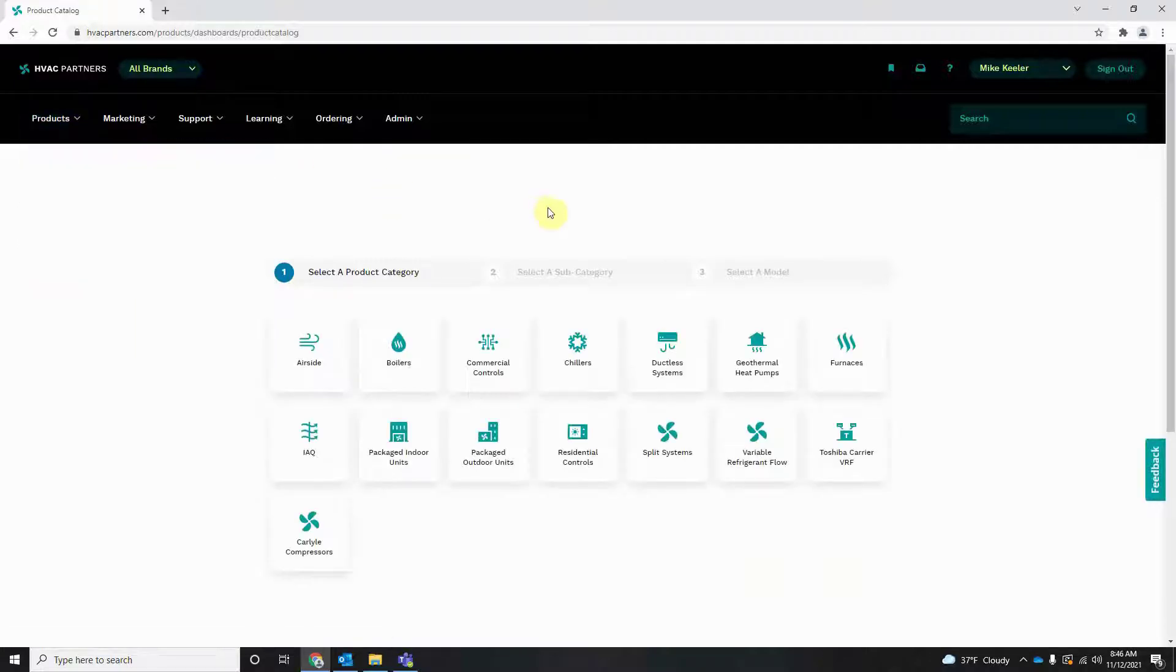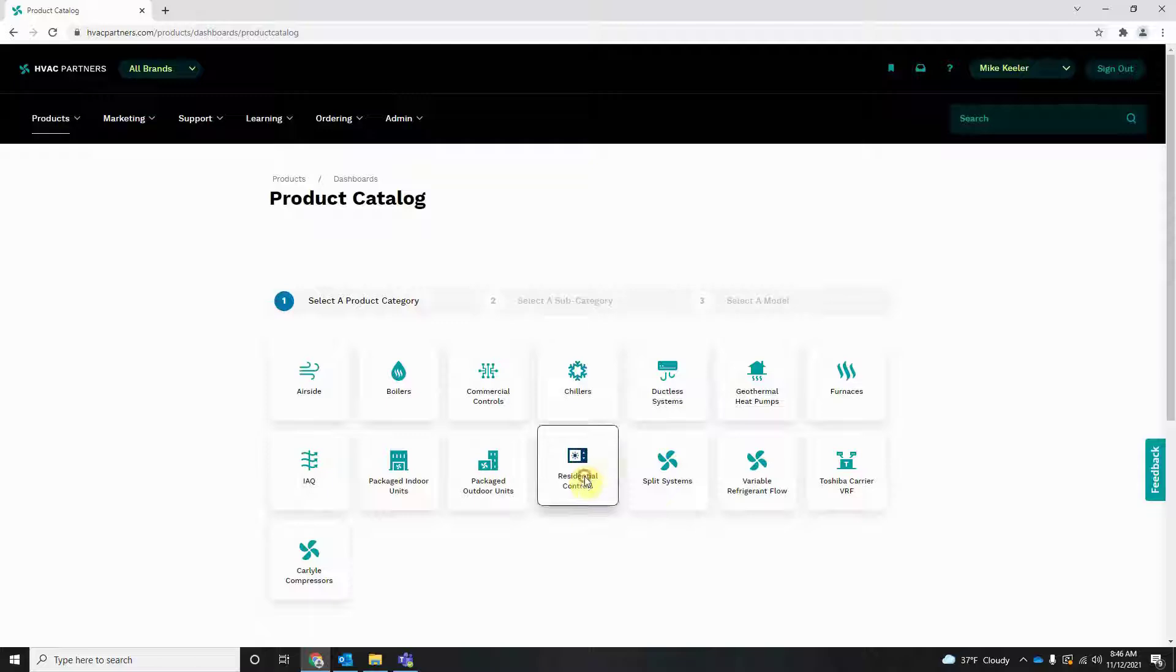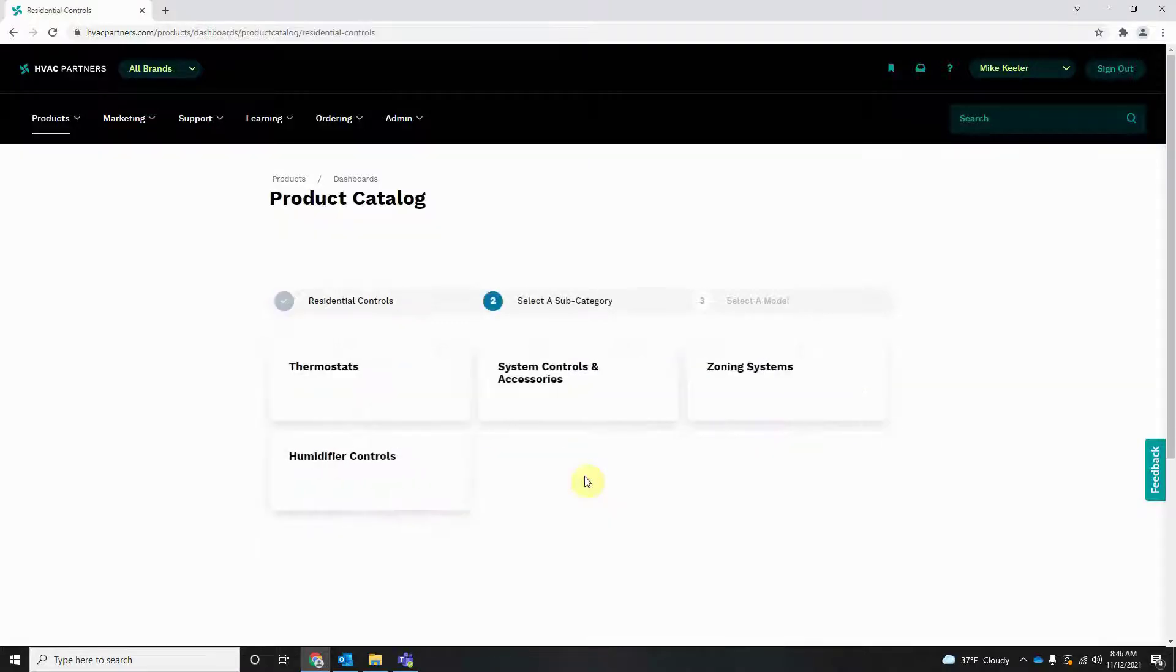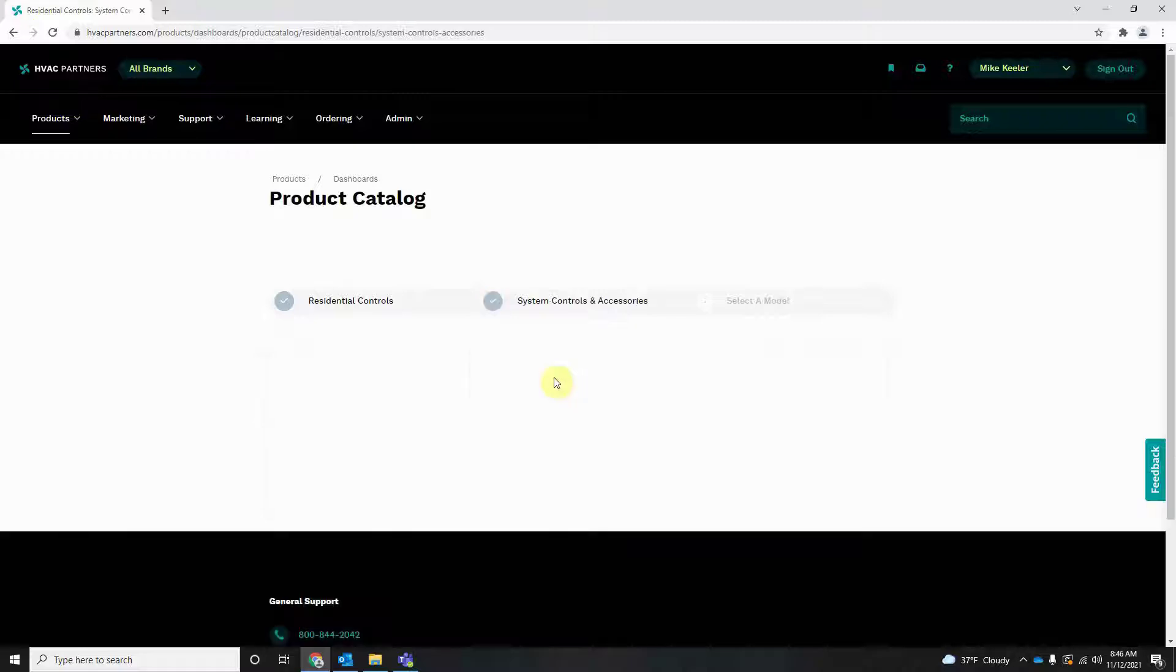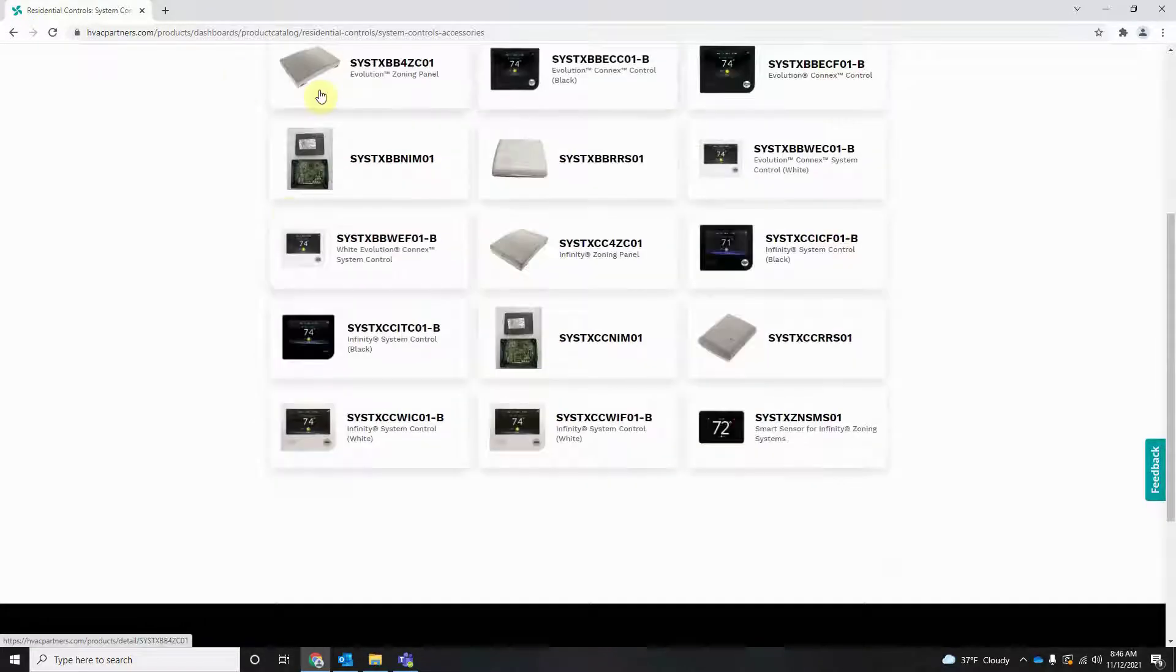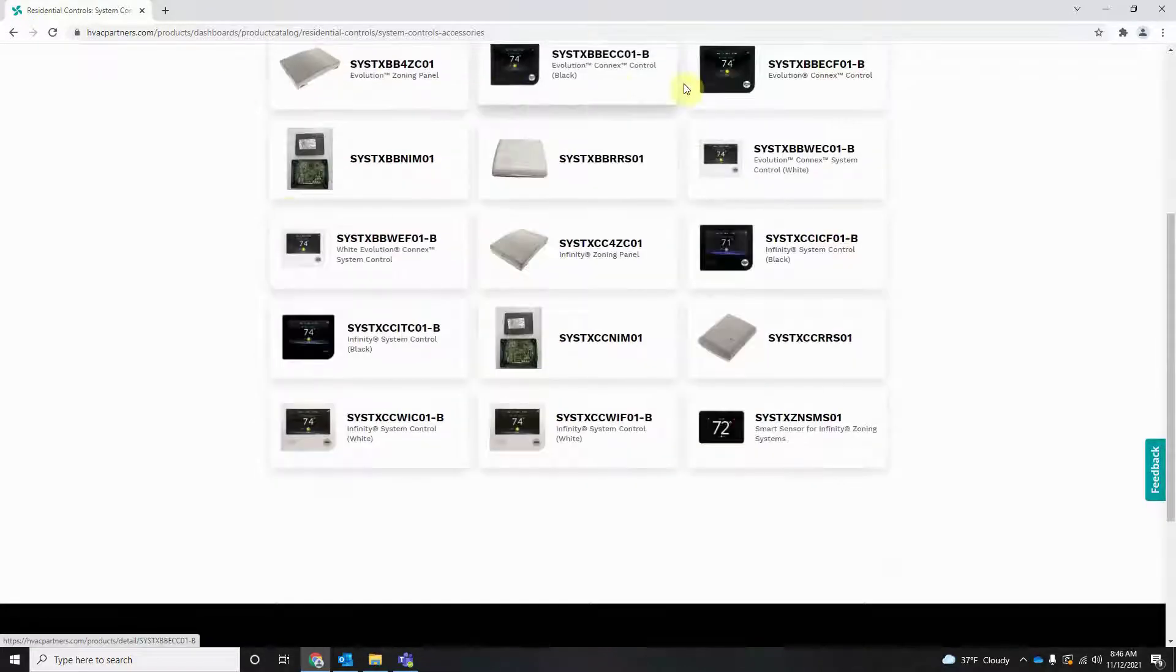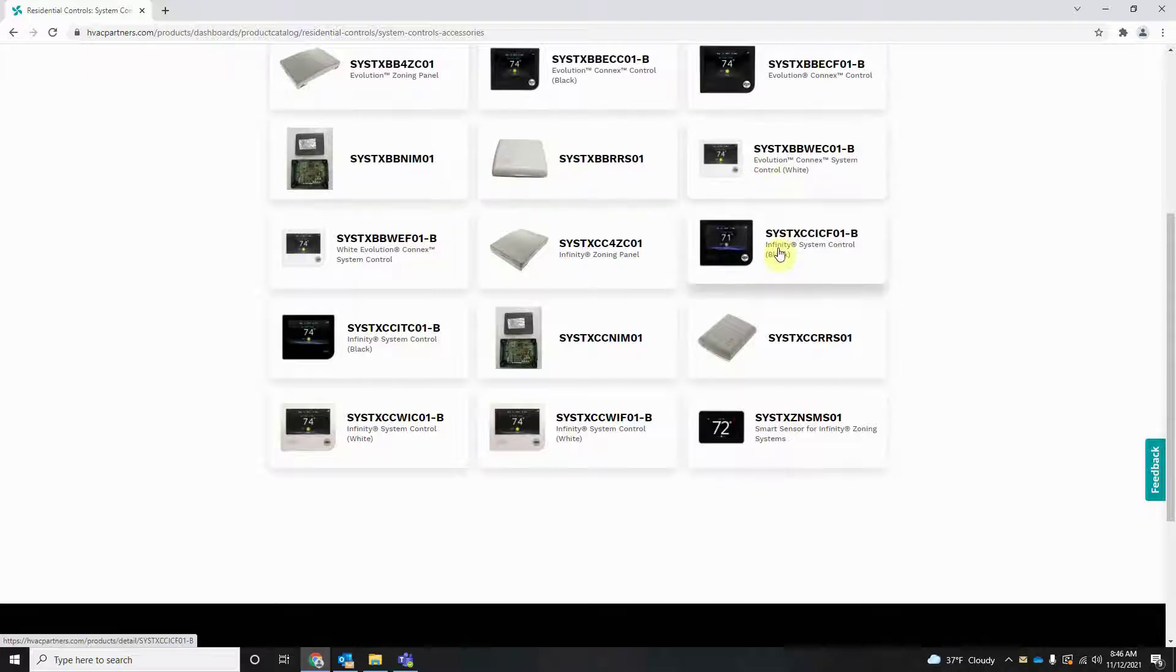Once here we're going to go down to Residential Controls, then to System Controls and Accessories. Here you'll find a bunch of Zone Panels, NIM Control Modules, Infinity Controls, Evolution Controls.